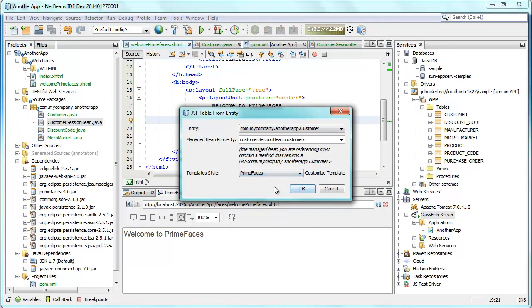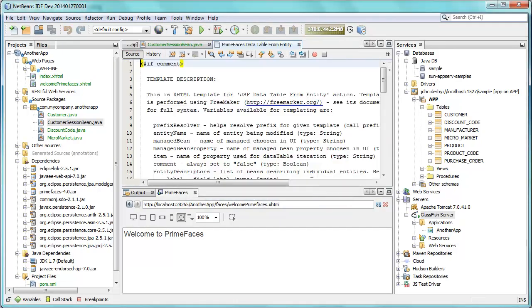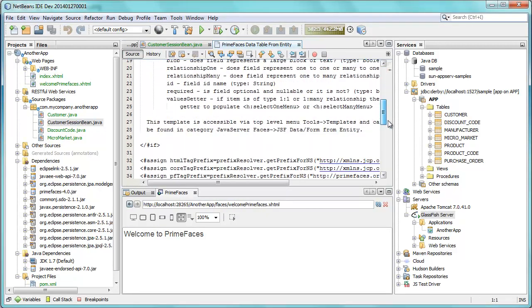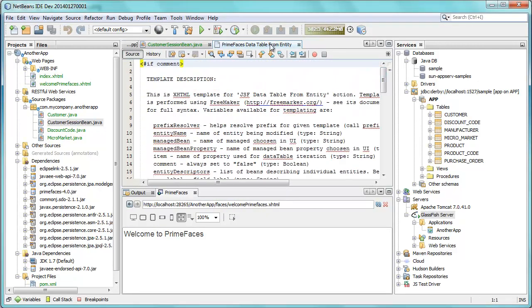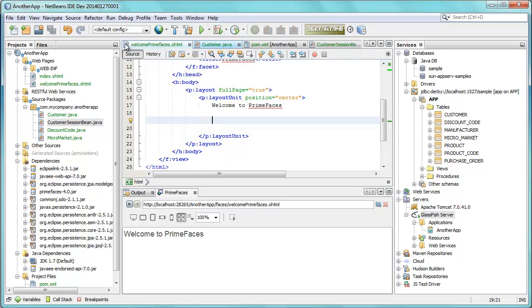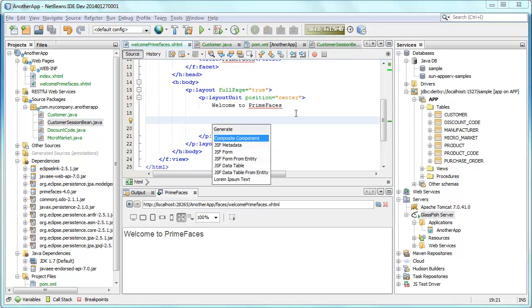Either we can generate plain Java server faces front end as we normally would, or we can generate PrimeFaces front end. And you can see here there's also a template that's used which we have access to which we can change as needed. So we're now going to generate that front end.